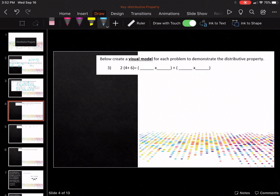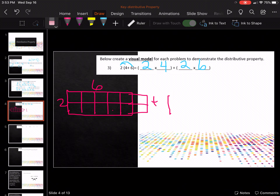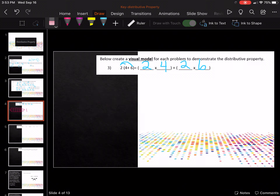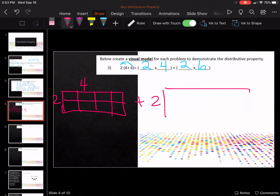Now let's create this visual model. I like to draw the little lines to help me. So it's two times four plus two times six. I'm going to do two down, then one-two-three-four, and then one-two-three-four-five-six. Sorry about the dog sound. So it's going to be two by four plus two by six.